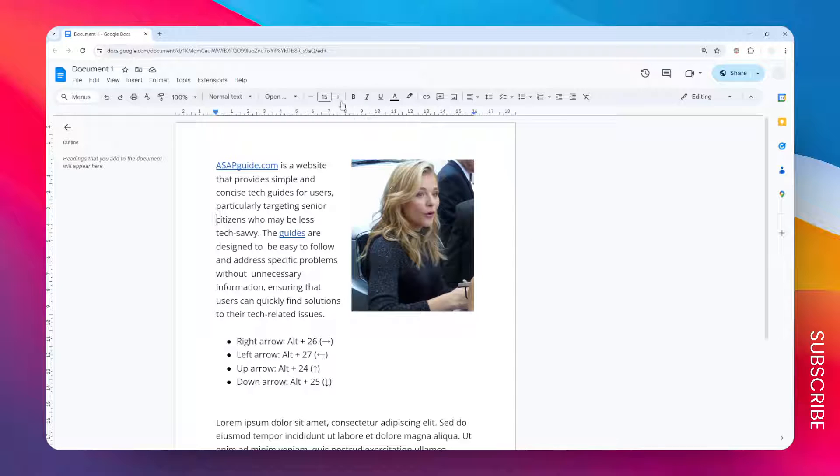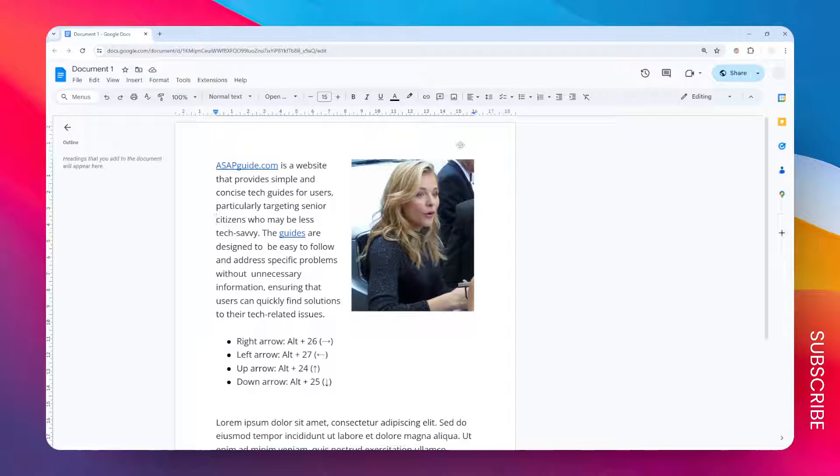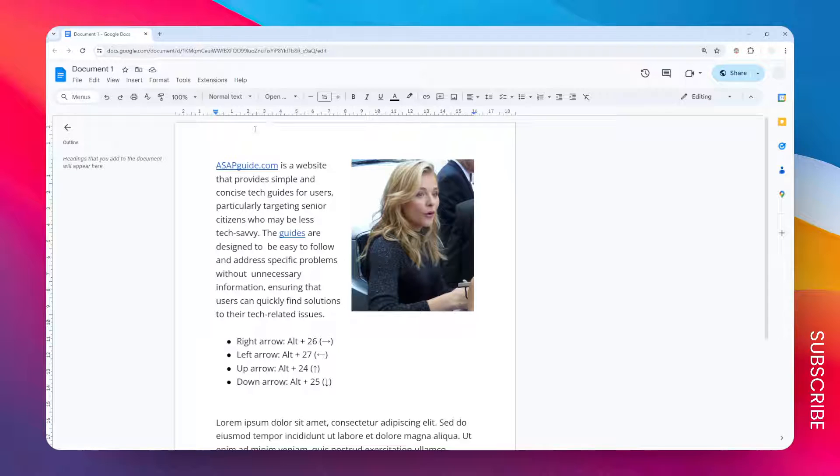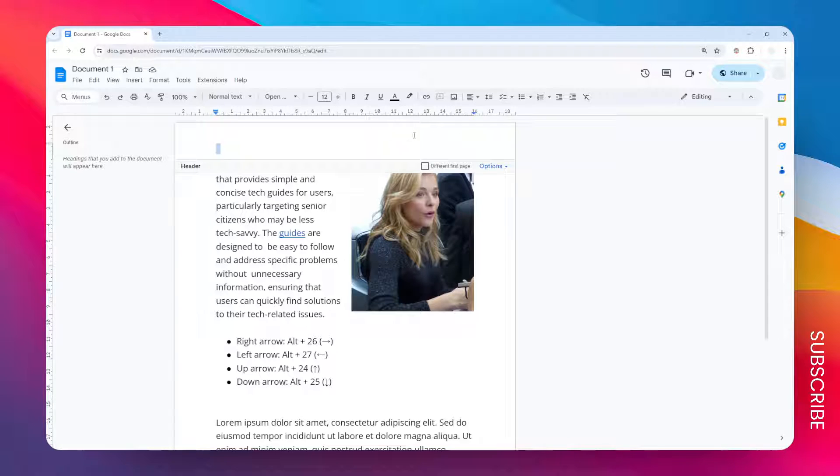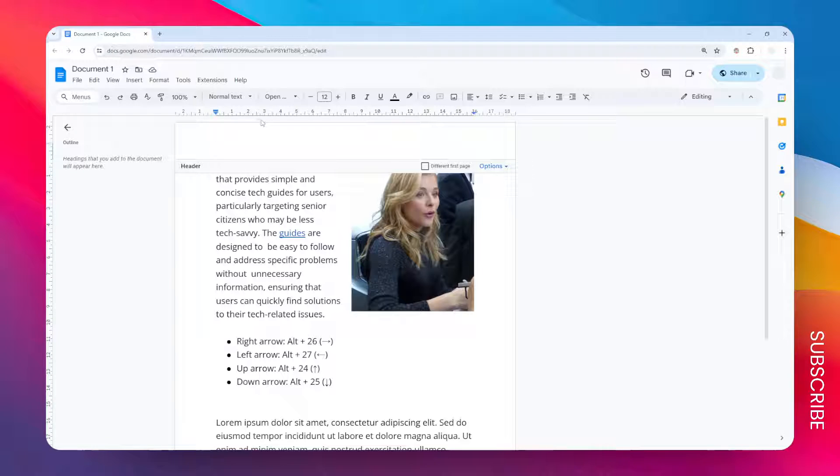First, you have to open or enable the header mode of the document. To do that, you just need to double click on the very top margin of the paper, and it will open this new header that you can fill with some content. In this case, I'm going to put some name.